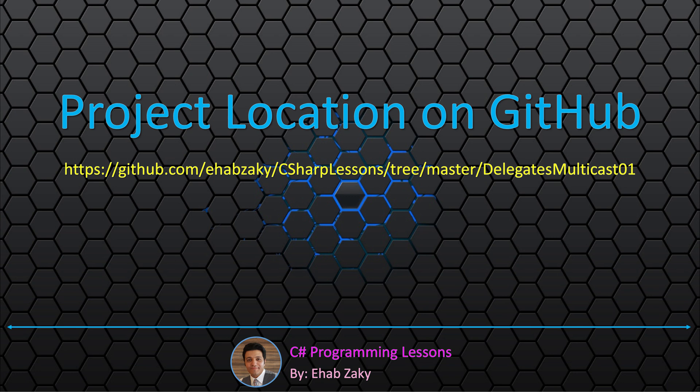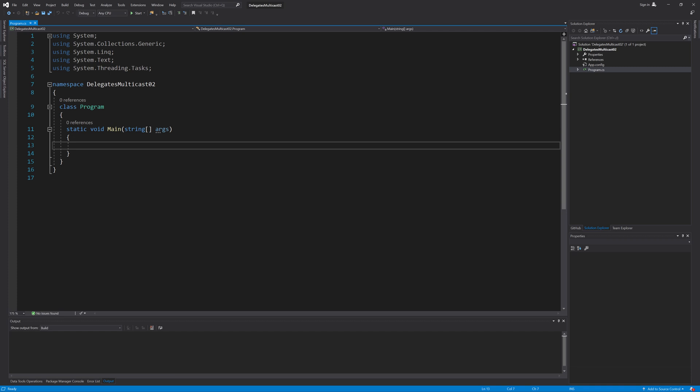Let's see another example of delegate multicast capability. I will assume here that I have a worker class that does some work that takes a long time to execute. It is good programming practice that the application user interface keeps the user informed in such cases of long processing. I will create this long-running method in a way to continuously report its progress, display this progress to the user, and also do some action when the work completes. To implement this, I will have two different methods and pass a delegate object to the worker to call both.